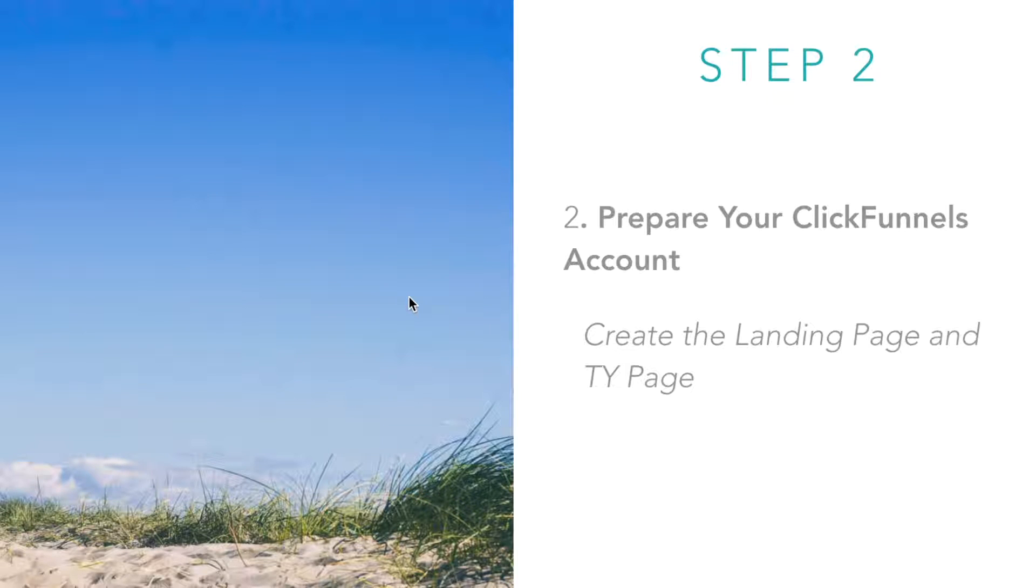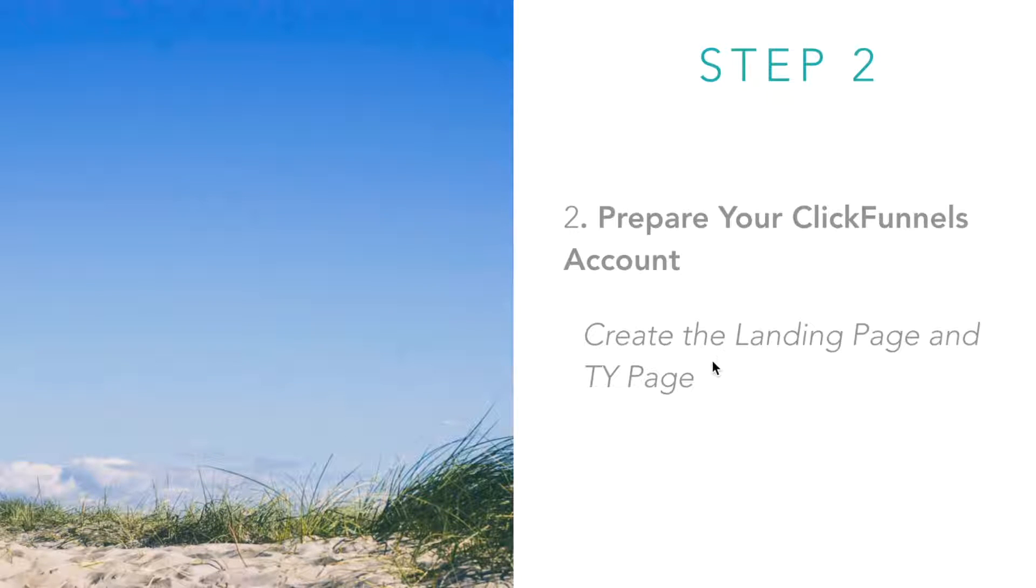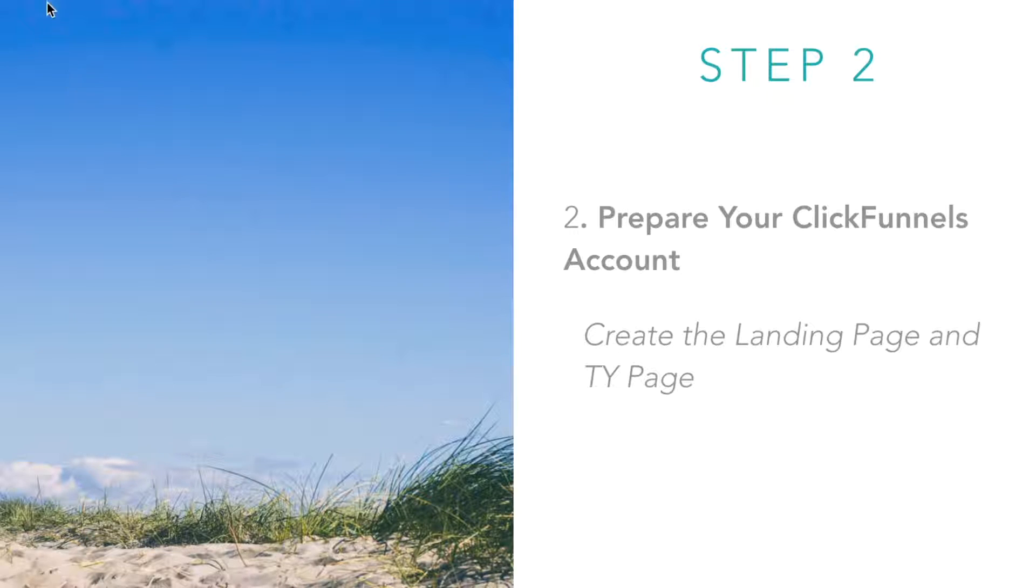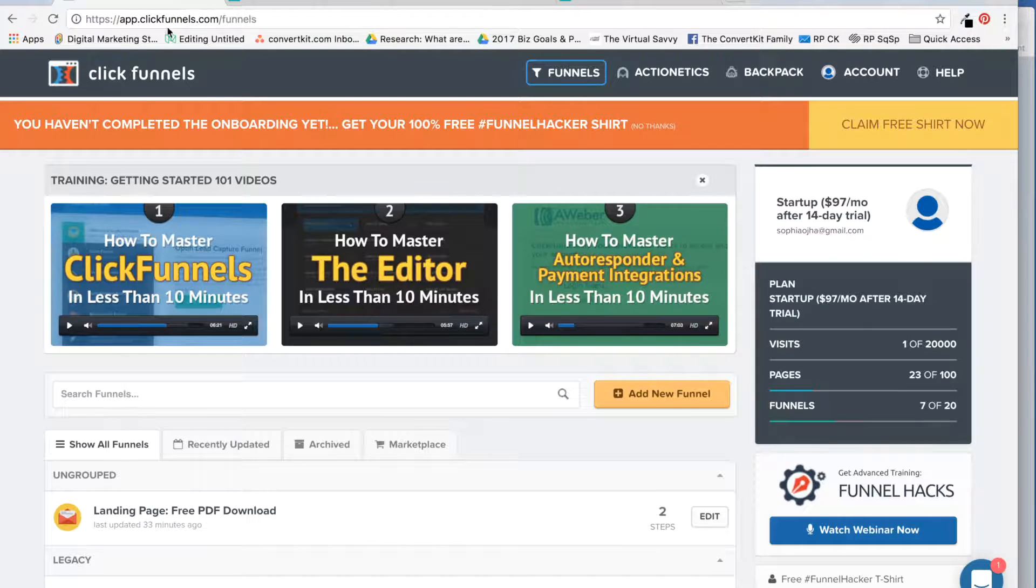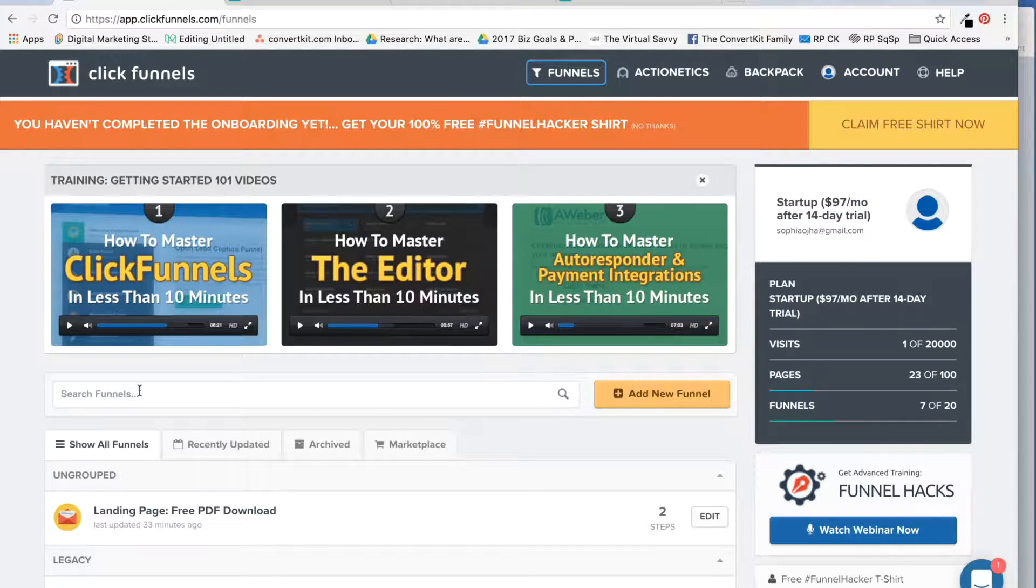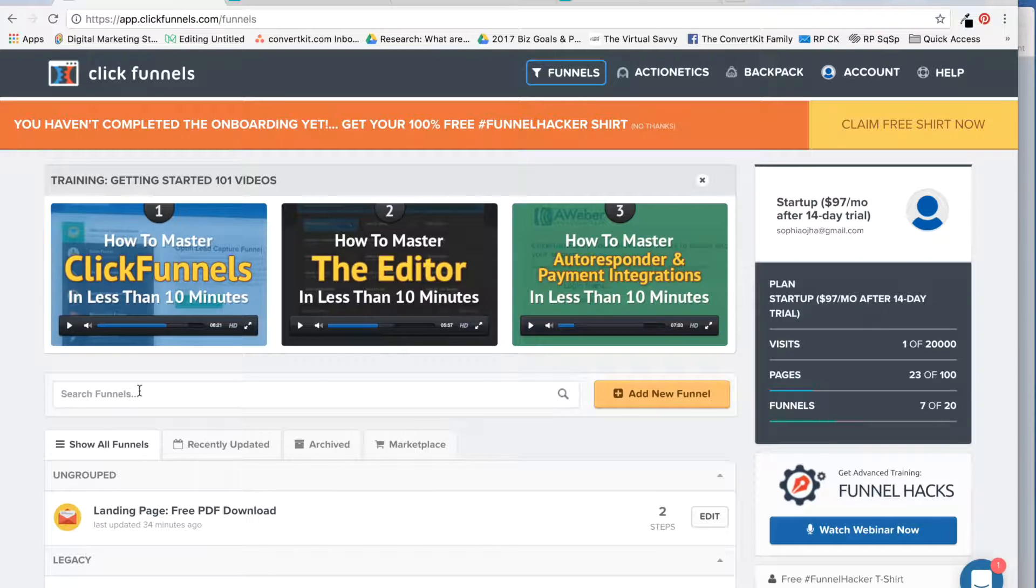Alright, moving right into step two. We're preparing your ClickFunnels account so that we can integrate it with ConvertKit. Basically, ClickFunnels is what you're using as a fancy landing page. In my example, I am creating a landing page to collect subscribers for a free email course that's delivered by ConvertKit.